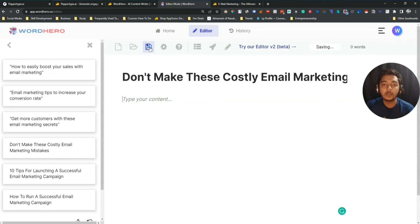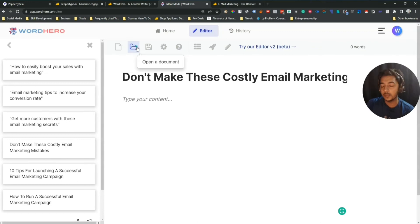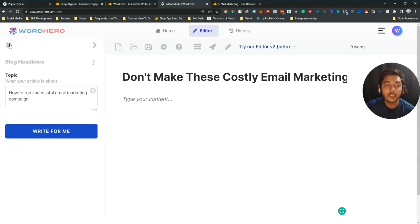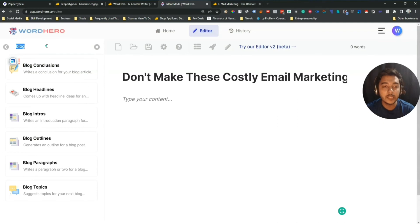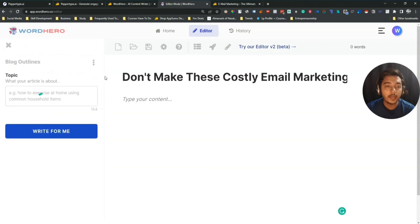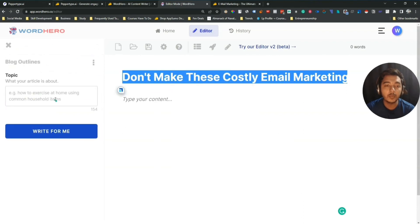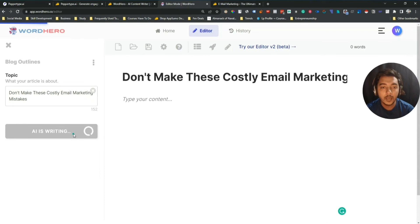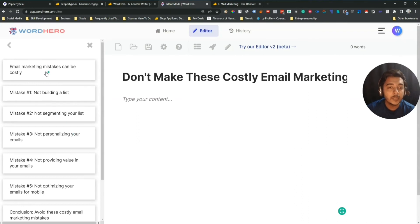I'll use 'Don't make these costly email marketing mistakes' — click it, it copies, and I paste it as the title. They have a save option and folder option to organize things. After generating the title, I need to generate the outline. I search 'outline' — they have Blog Outline. I paste the title as the topic, click 'Write for Me', and it generates: 'Email marketing mistakes can be costly — Mistake 1, Mistake 2, Mistake 3, Mistake 4, Mistake 5, and Conclusion.' Really great.